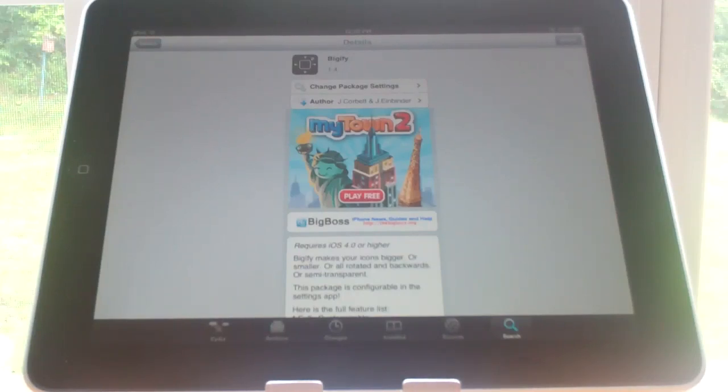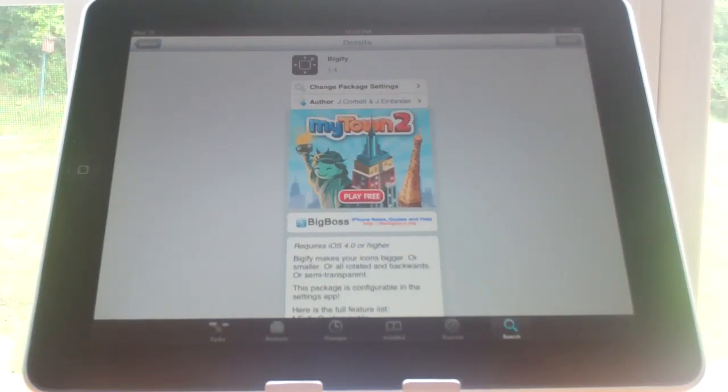Hey YouTube, in this video I'm going to be showing you the Cydia app Bigify, and it is free on the BigBoss repo.